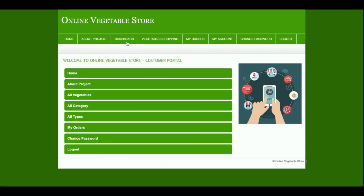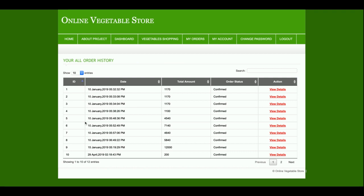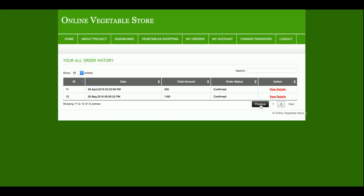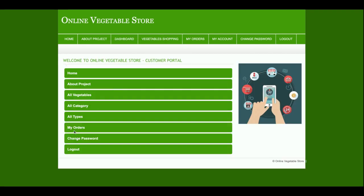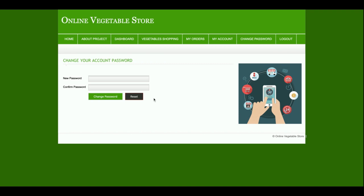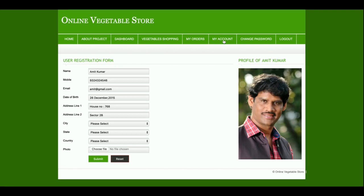So this is the full process flow. This is the customer dashboard from where the customer will be able to see their order details. If there are more than 10 orders, you will be able to see all the order details. This is the Change Password section from where the customer will be able to change their password.